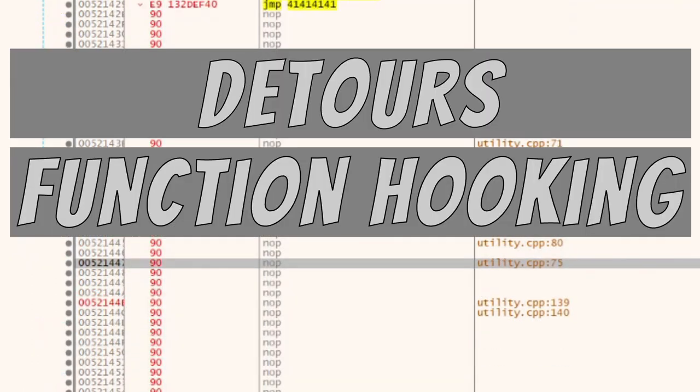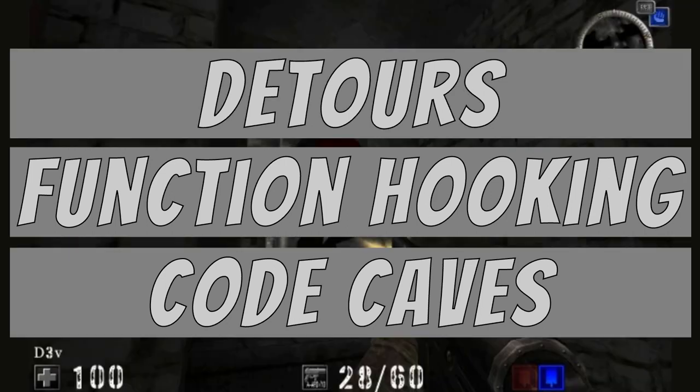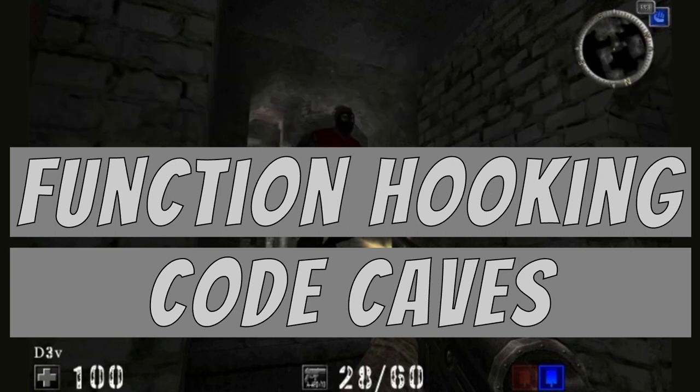Detours, function hooking and code caves are different words and steps for this similar type of approach, which we are going to explain and demonstrate as part of this video.